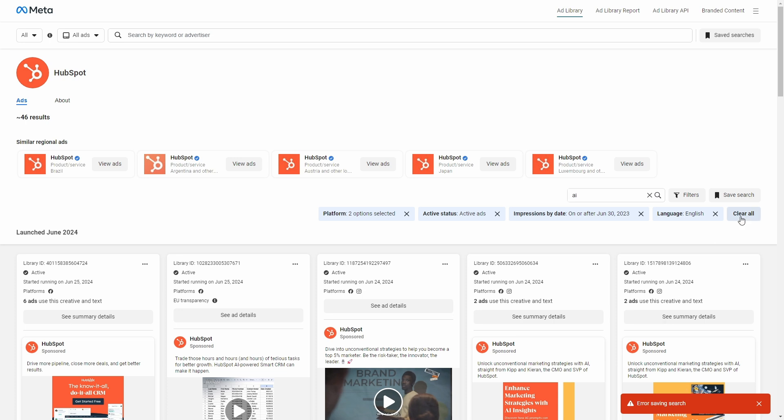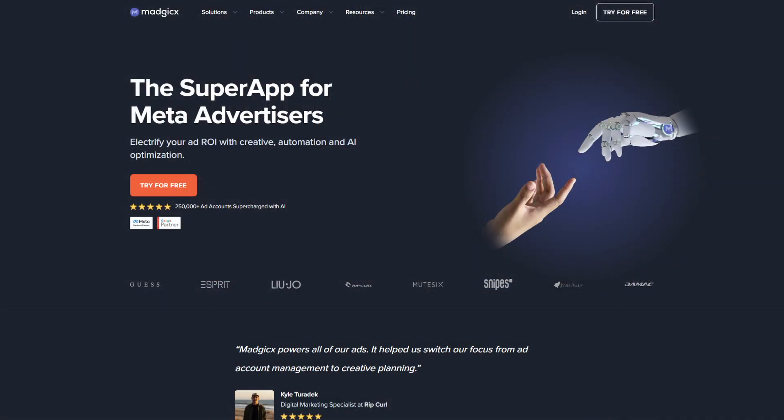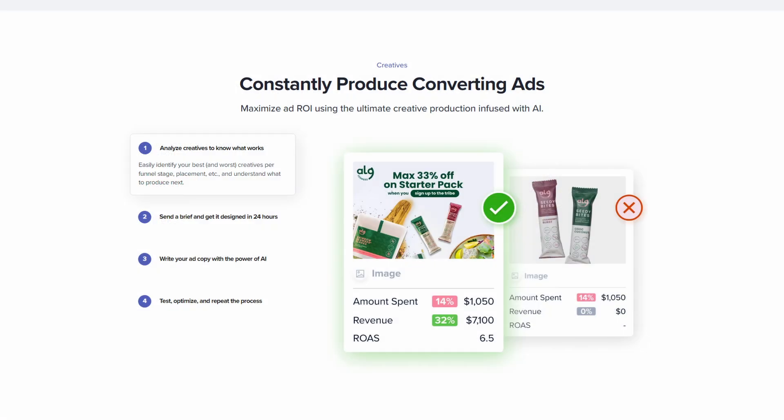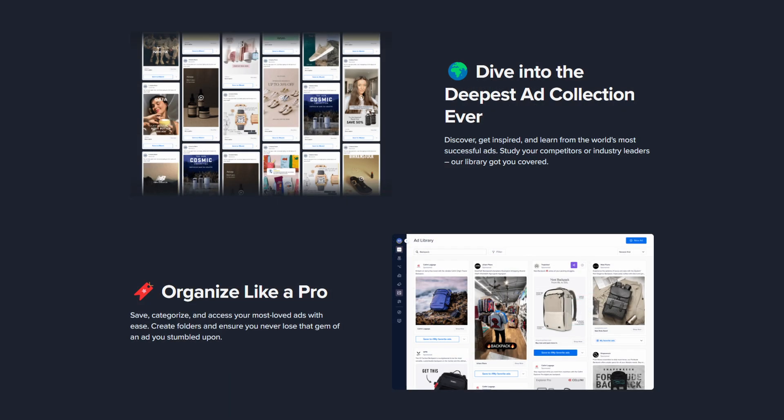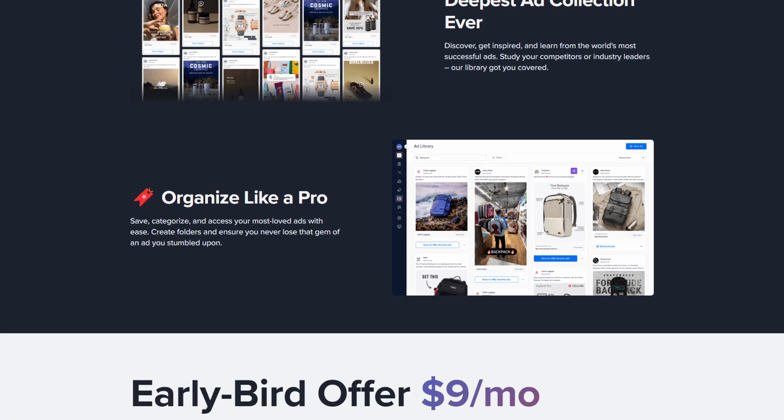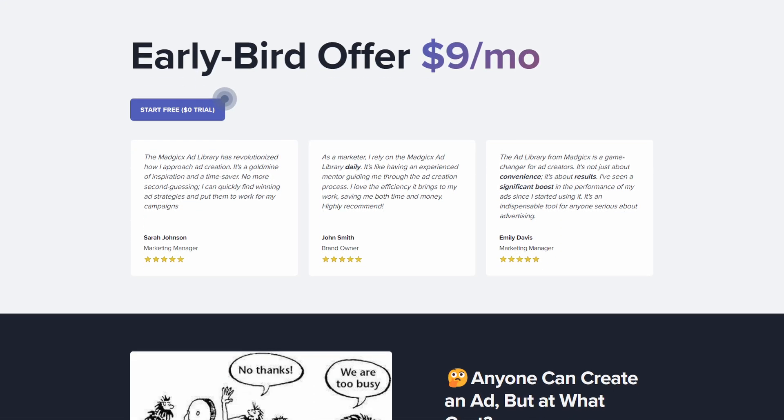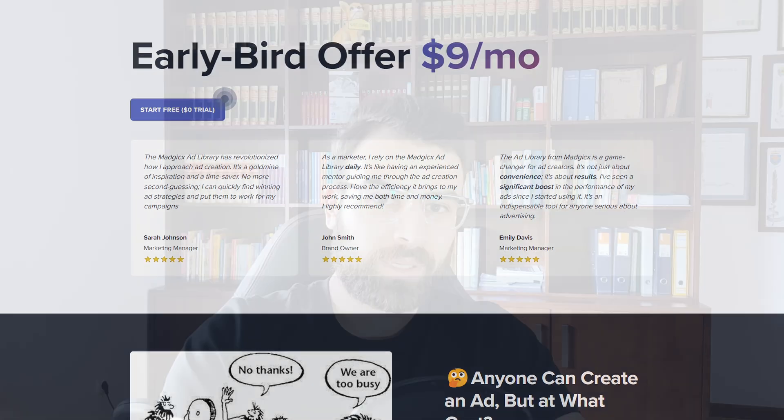If you're finding Facebook ads overwhelming, you can try and use Madgicx, which is a software that will use AI to help you optimize your ads. That way, you will spend less time micromanaging and instead focusing on creating more profitable ad campaigns. They also have a better implementation of an ad library, which you can get access to for just nine dollars per month.